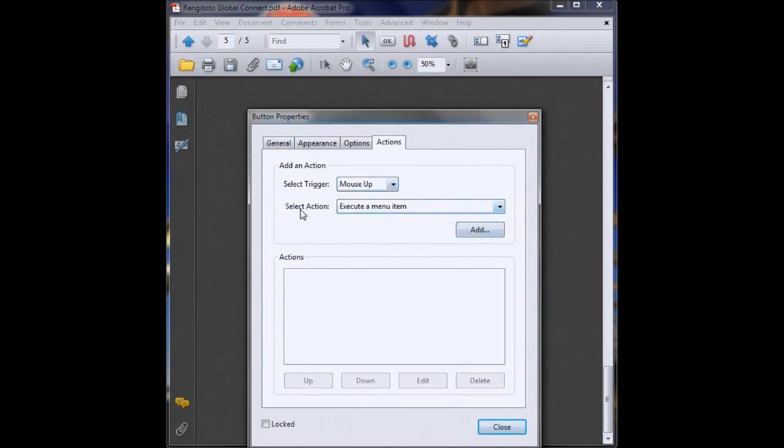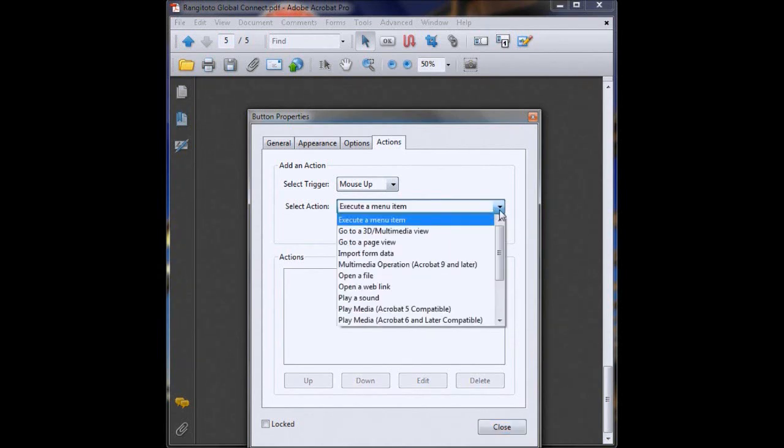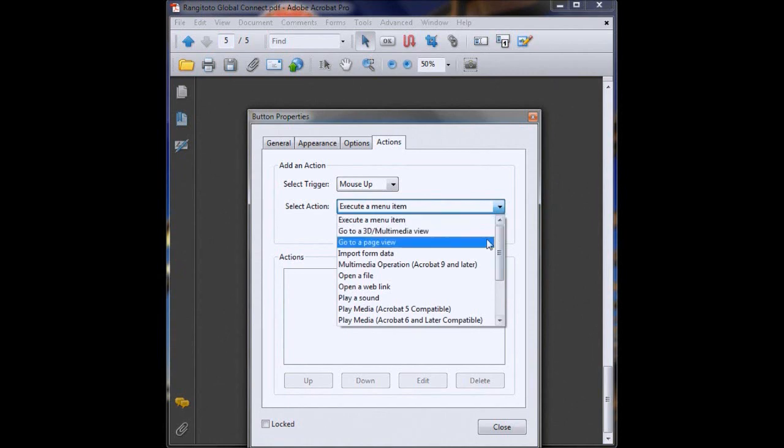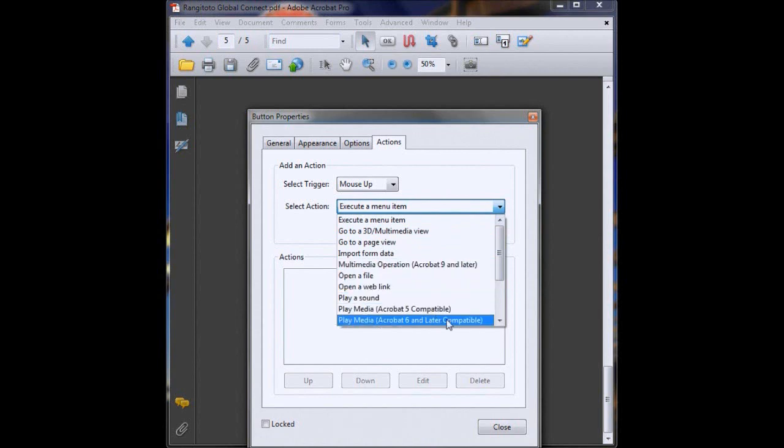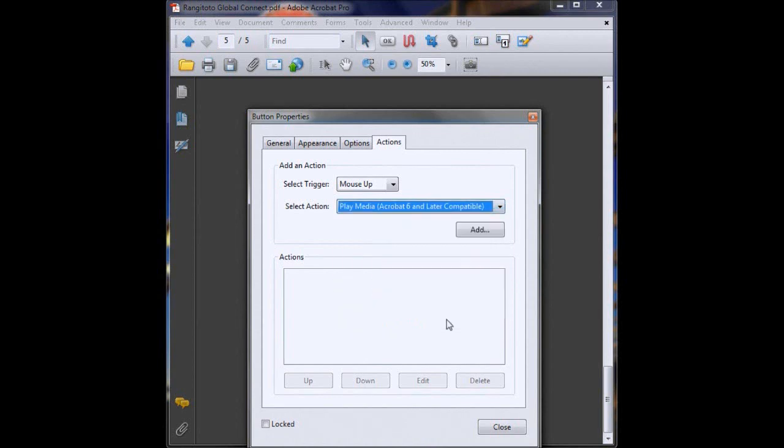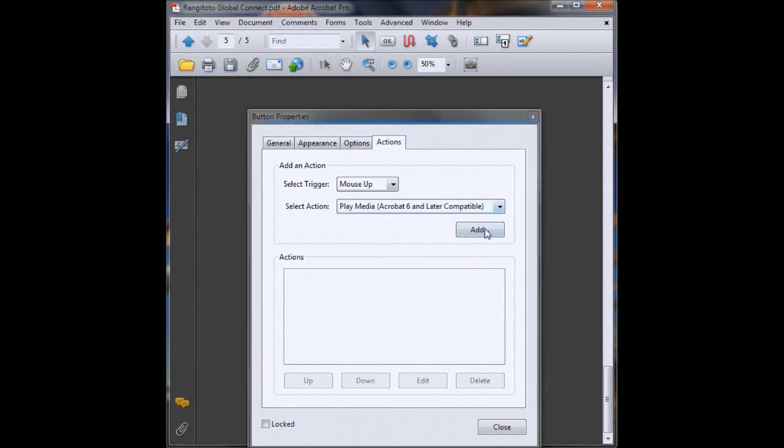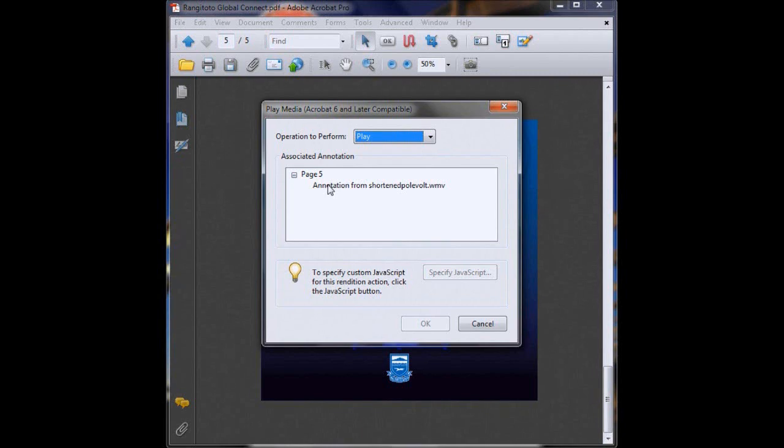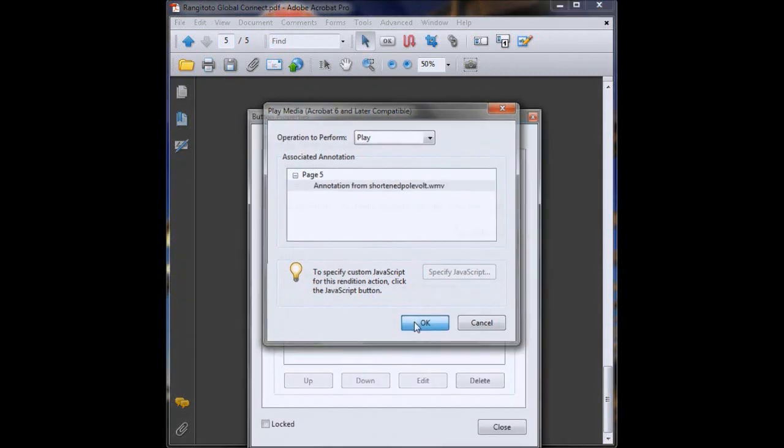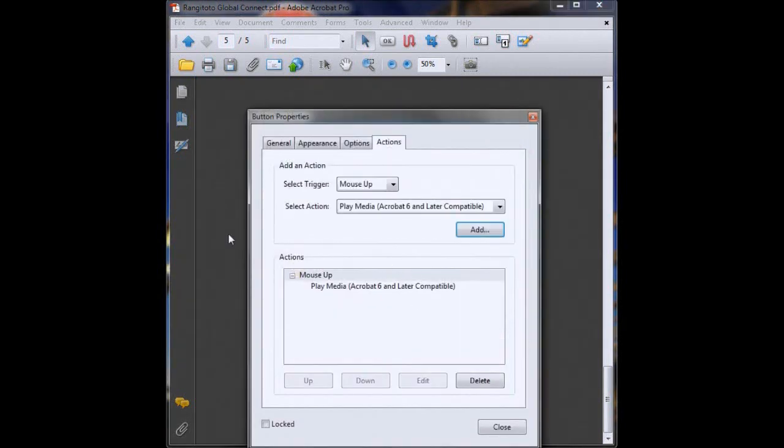Mouse up is great. Here under Select Actions we'll click on the drop down and we want to select Play Media Acrobat 6 and later. Remember when we created our video we selected it as compatible with Acrobat 6 and later, so we'll click on there. We'll then click Add. Then a list of all the media on your PDF will come up and so you just find the video because that's what we're wanting the button to play. So we'll click on there then click OK.